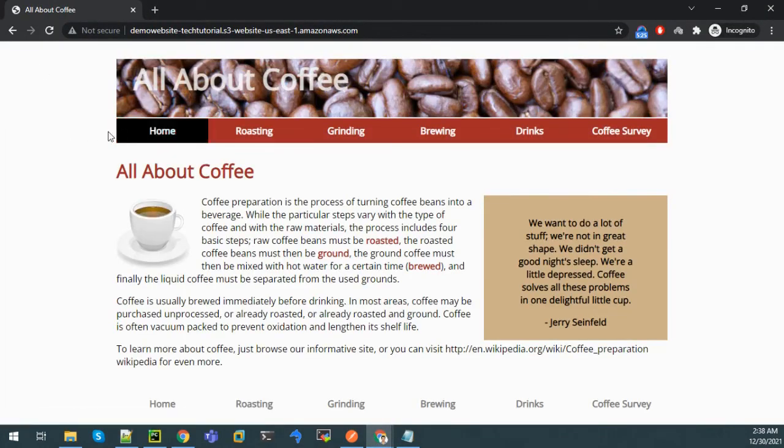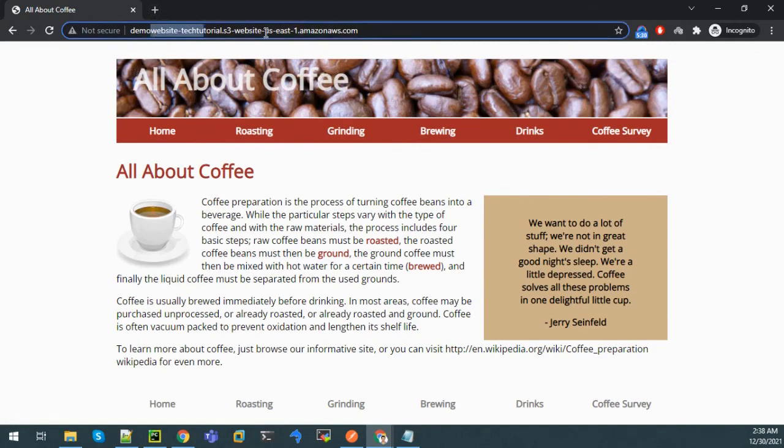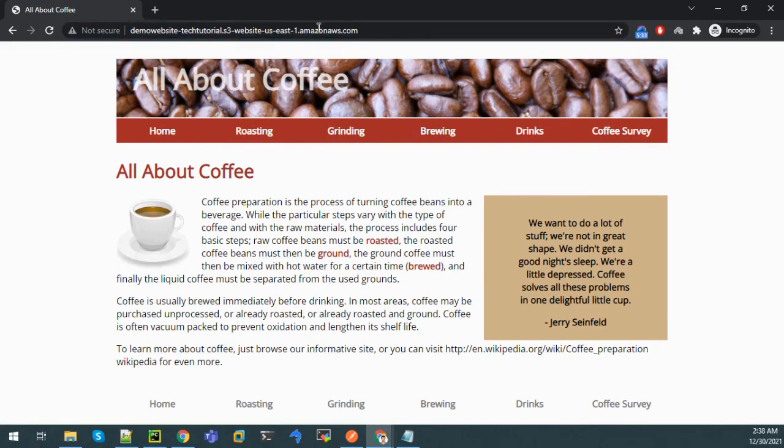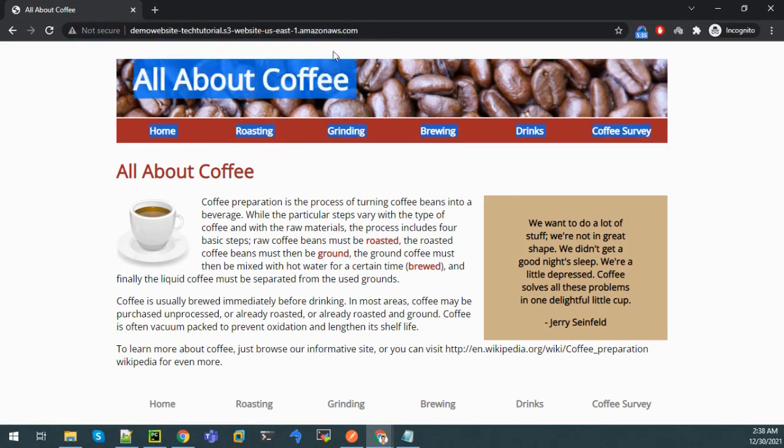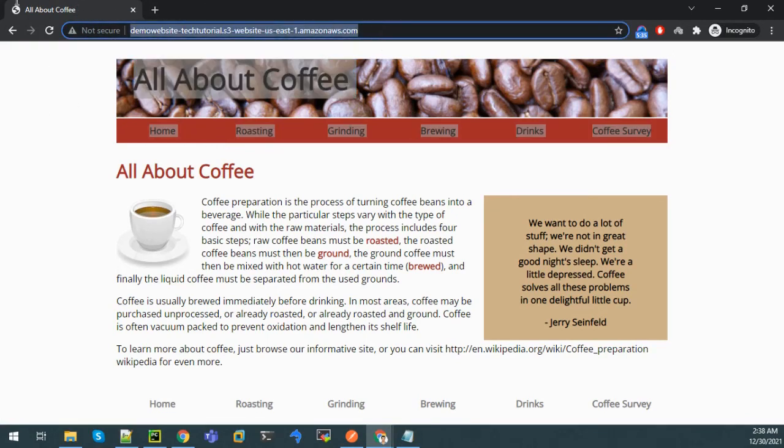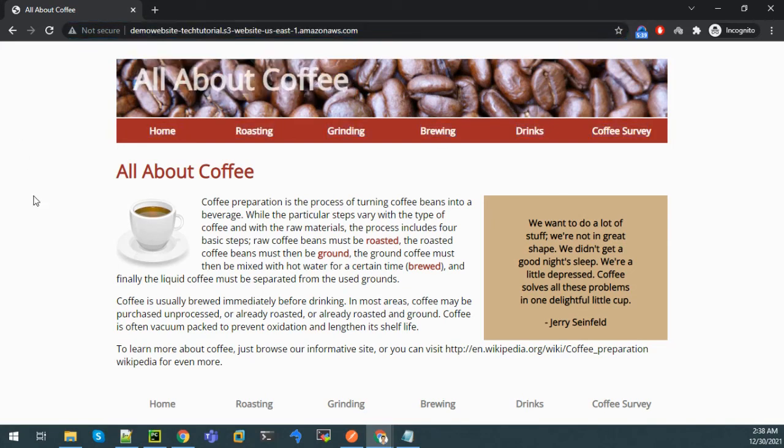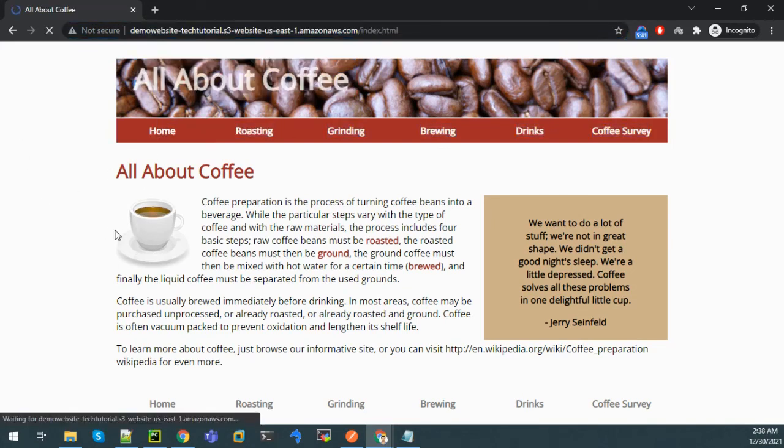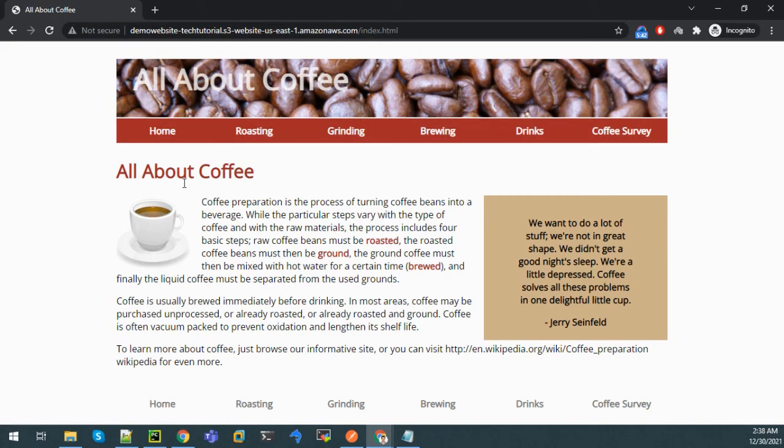Now we can see that our static website has been hosted. This is for AWS domain. We can enter this website link anywhere and we can view this website. So we can navigate to home section.